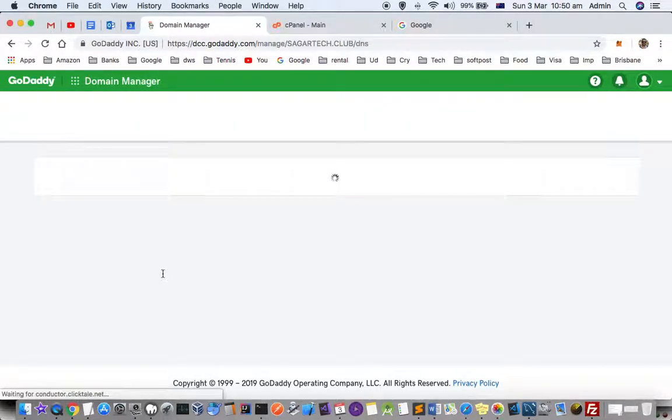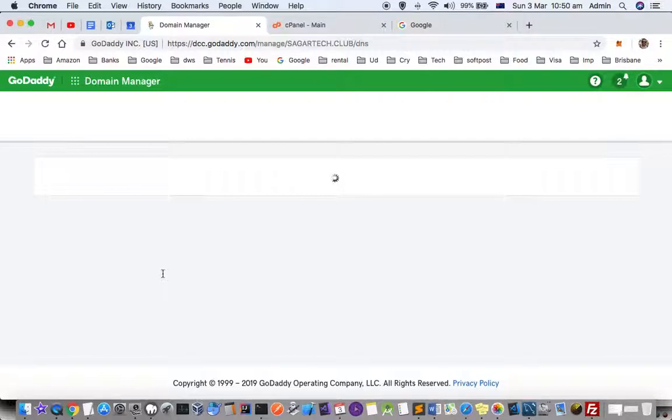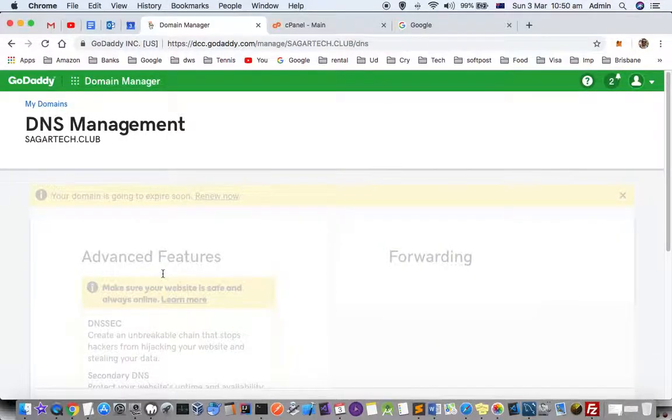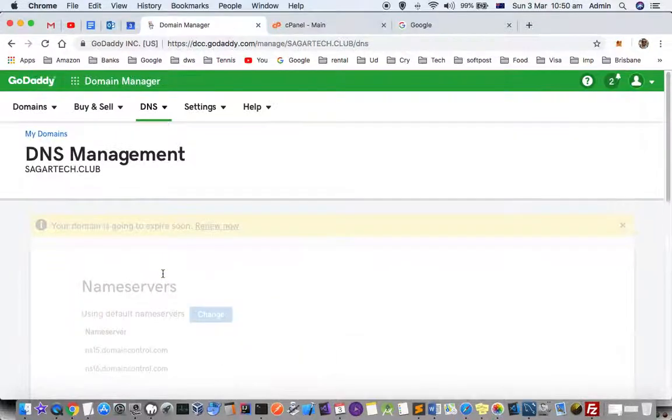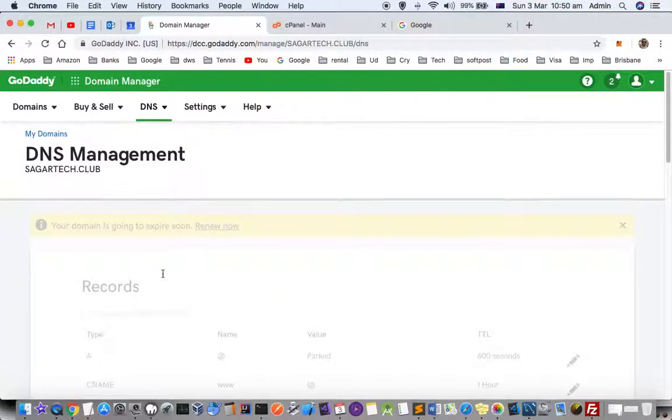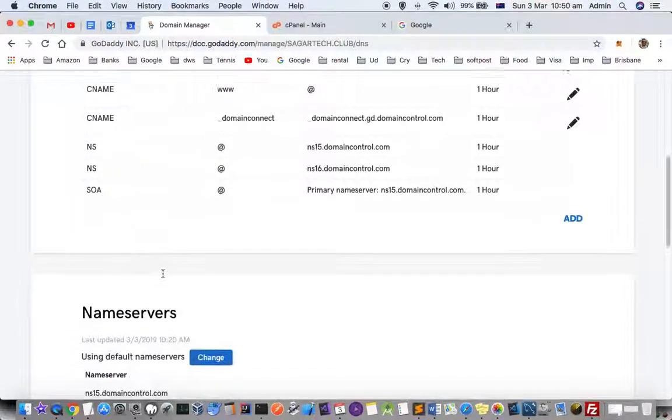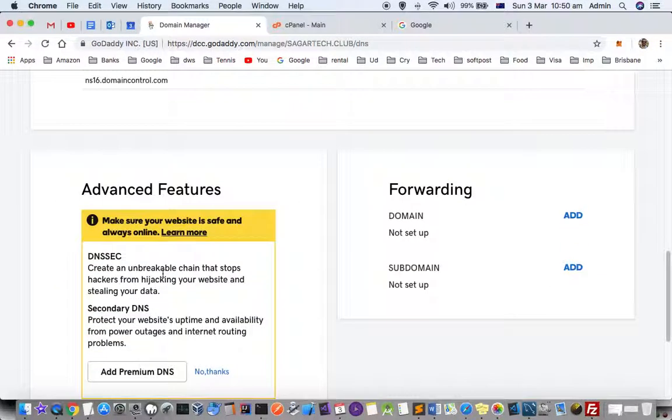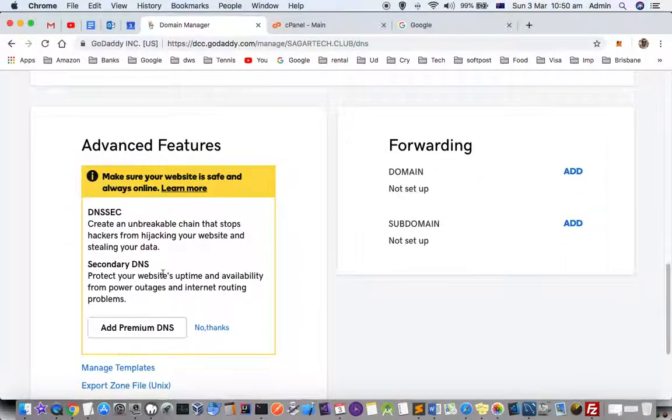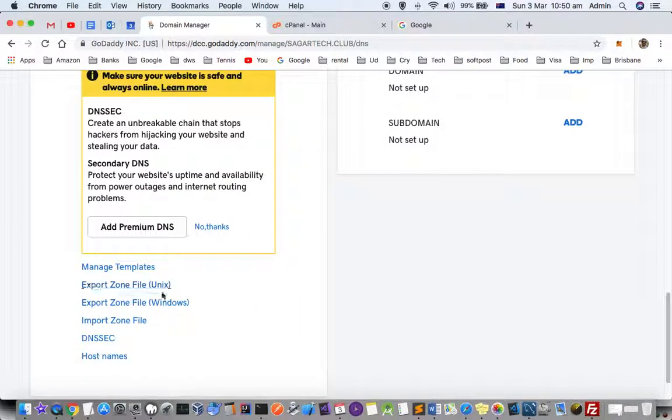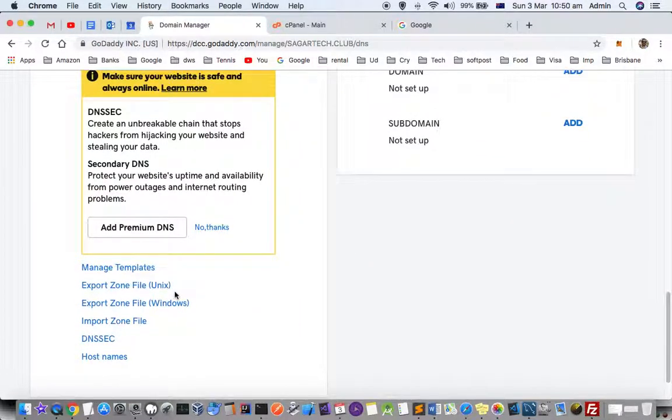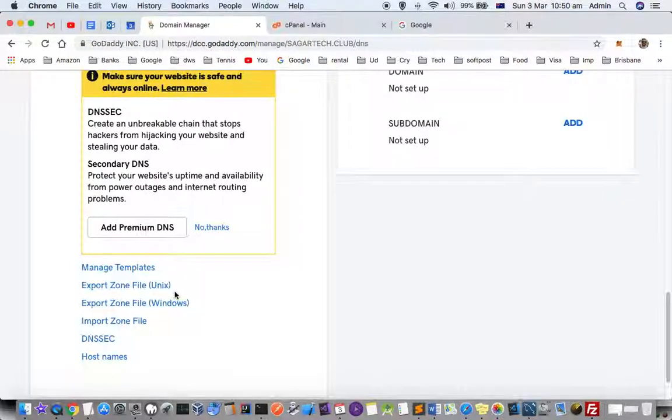Once you click on that you will land on this page and if you scroll down you will find one setting called export zone file and it can be exported in different formats for Unix and Windows.